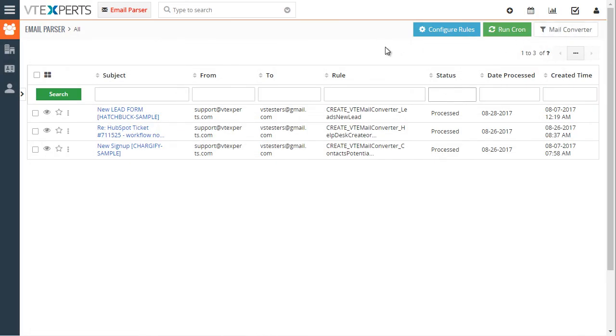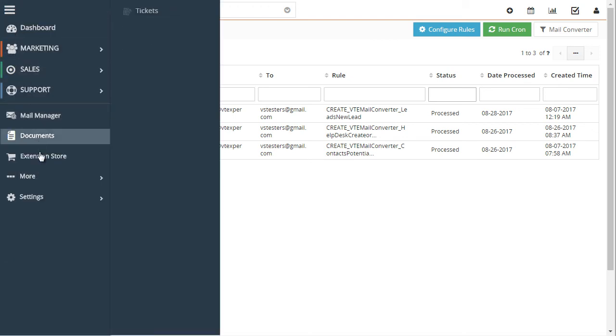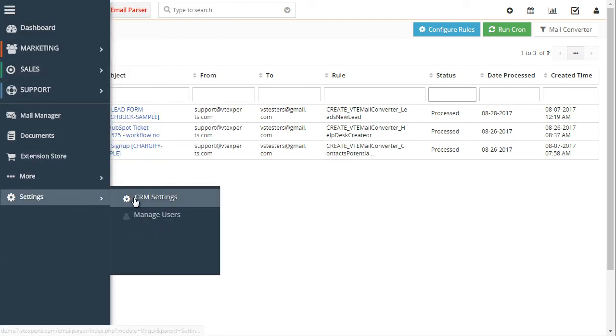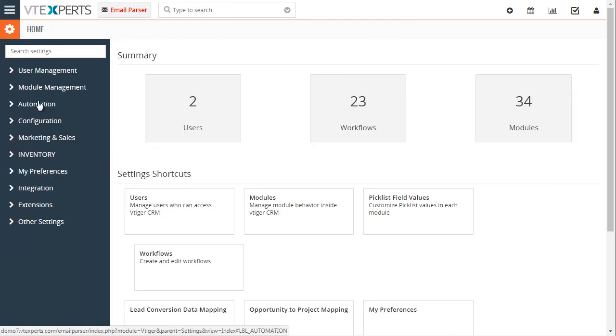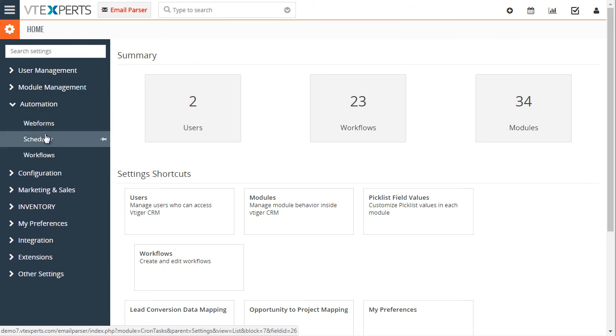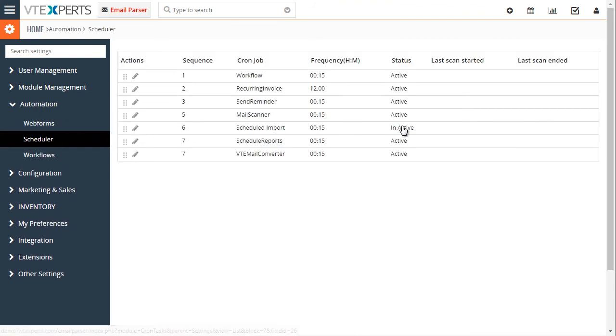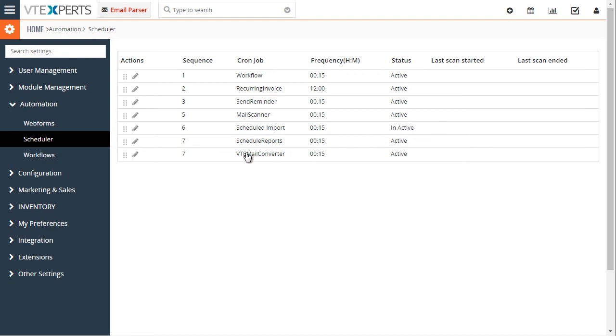Lastly this process can be automated, it's as simple as using the scheduler. Once you set it up you'll set up your mail scanner to run every say 15 minutes and then the email parser which is the mail converter can also be set up to run automatically and then the whole process will run on its own and create records as needed.